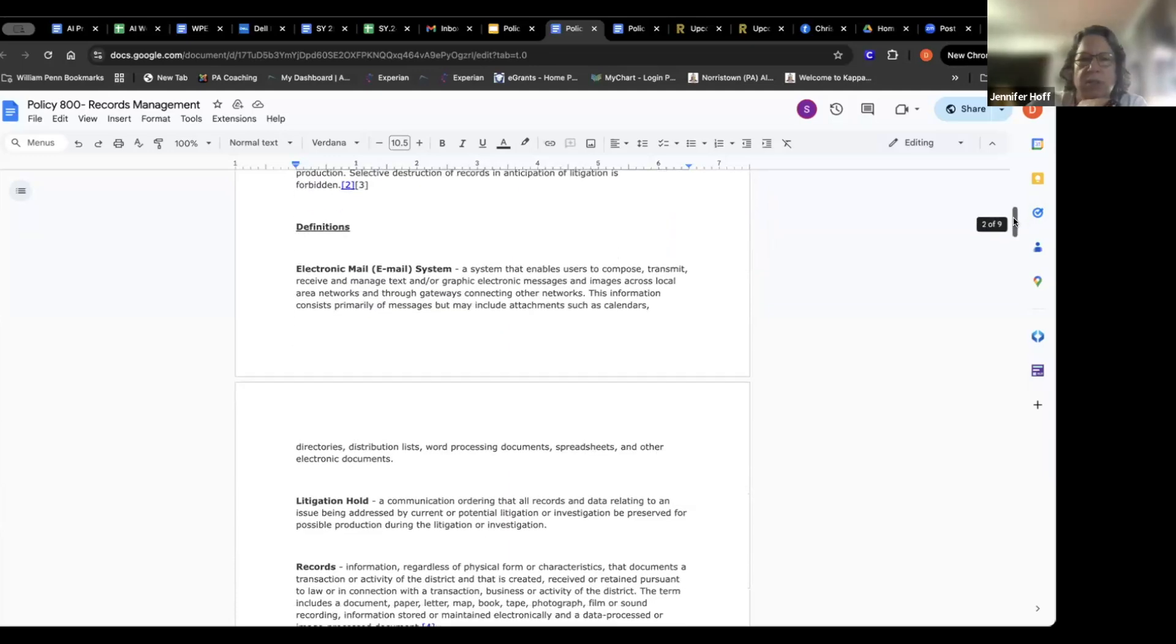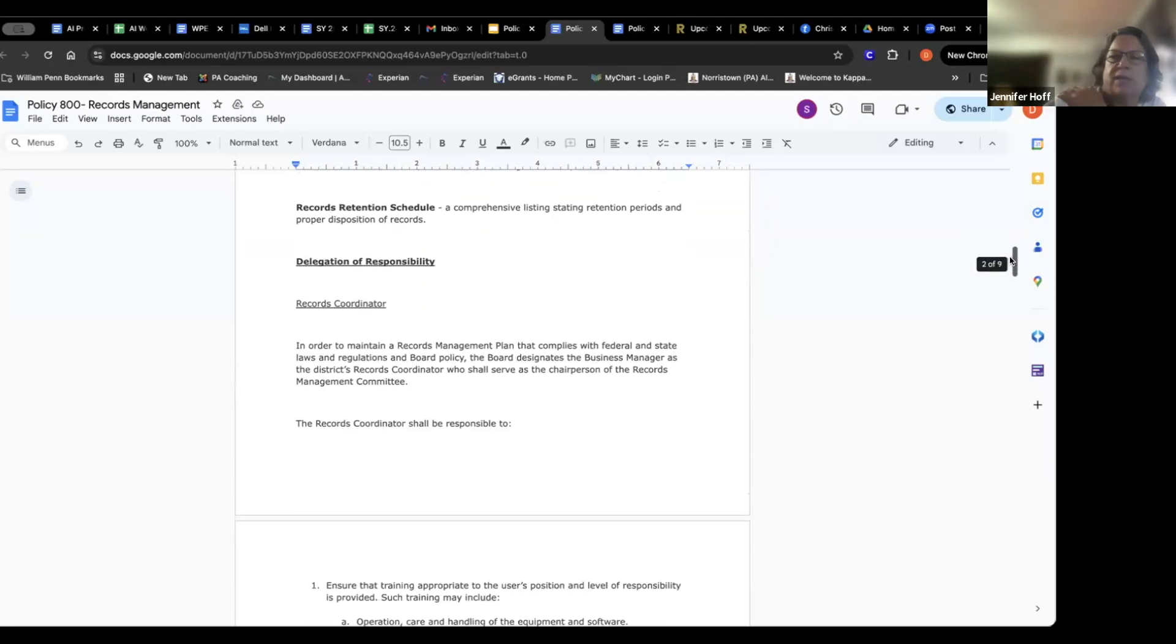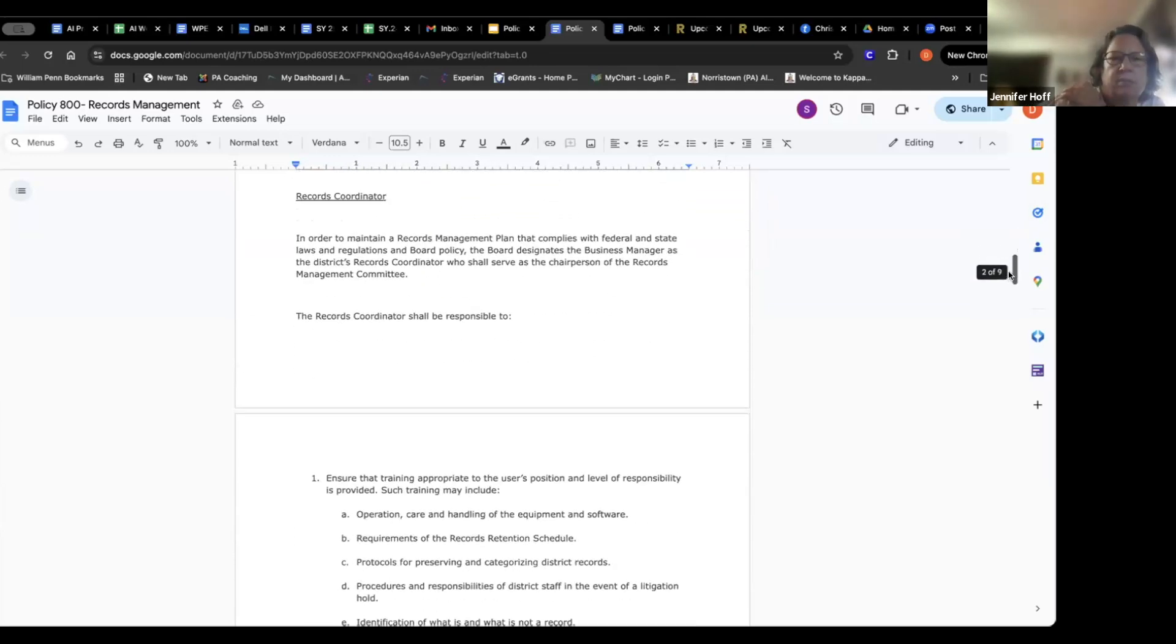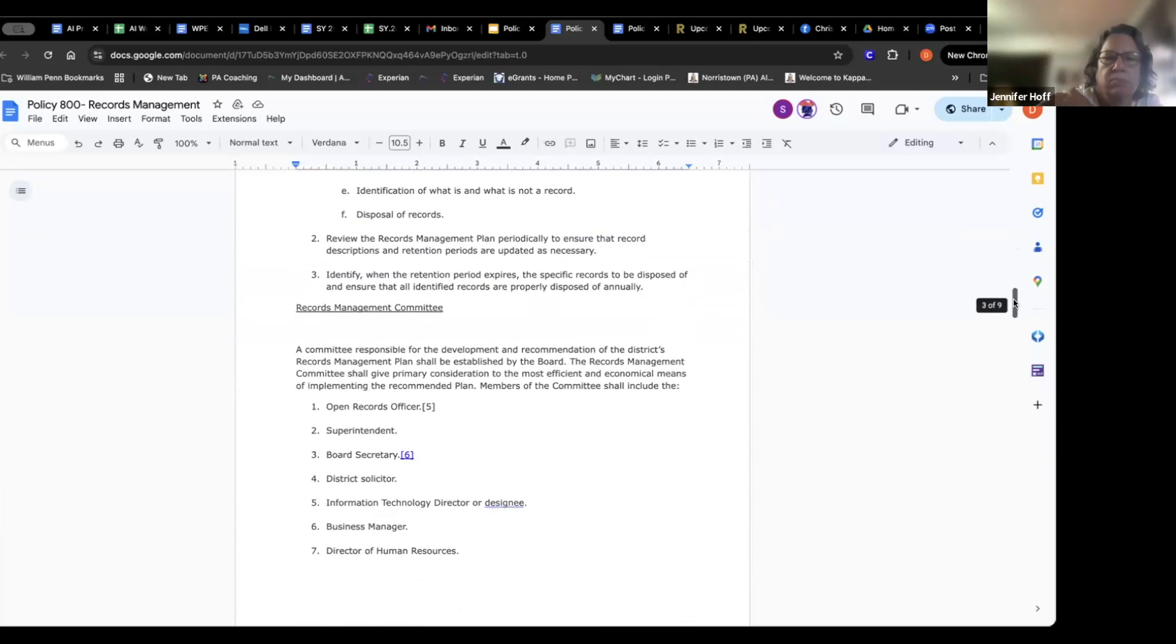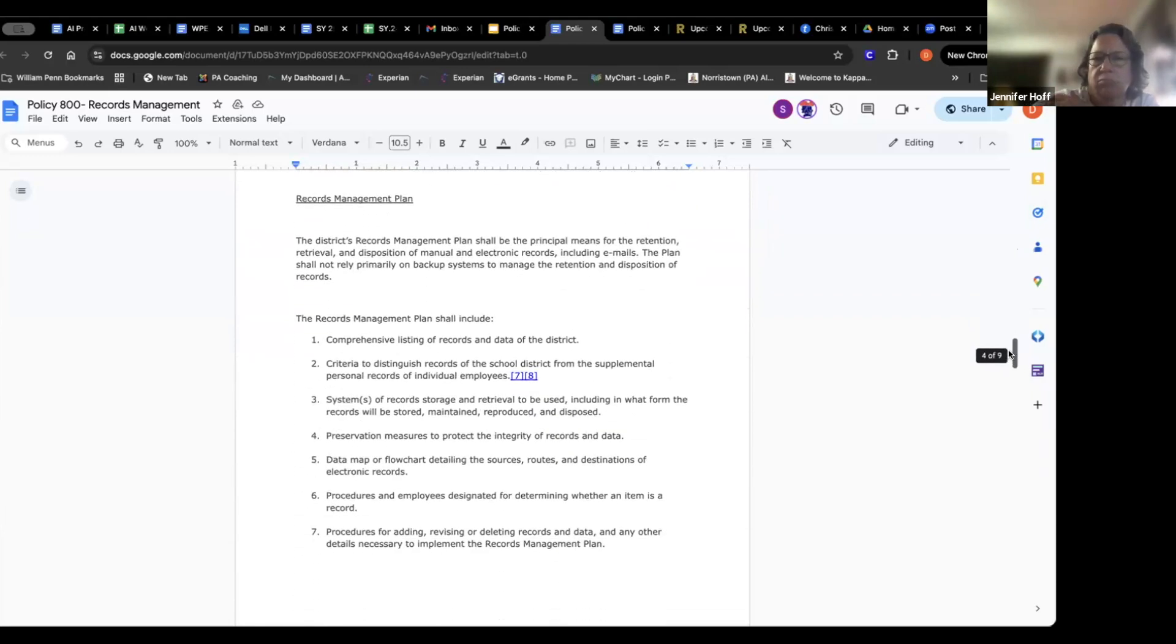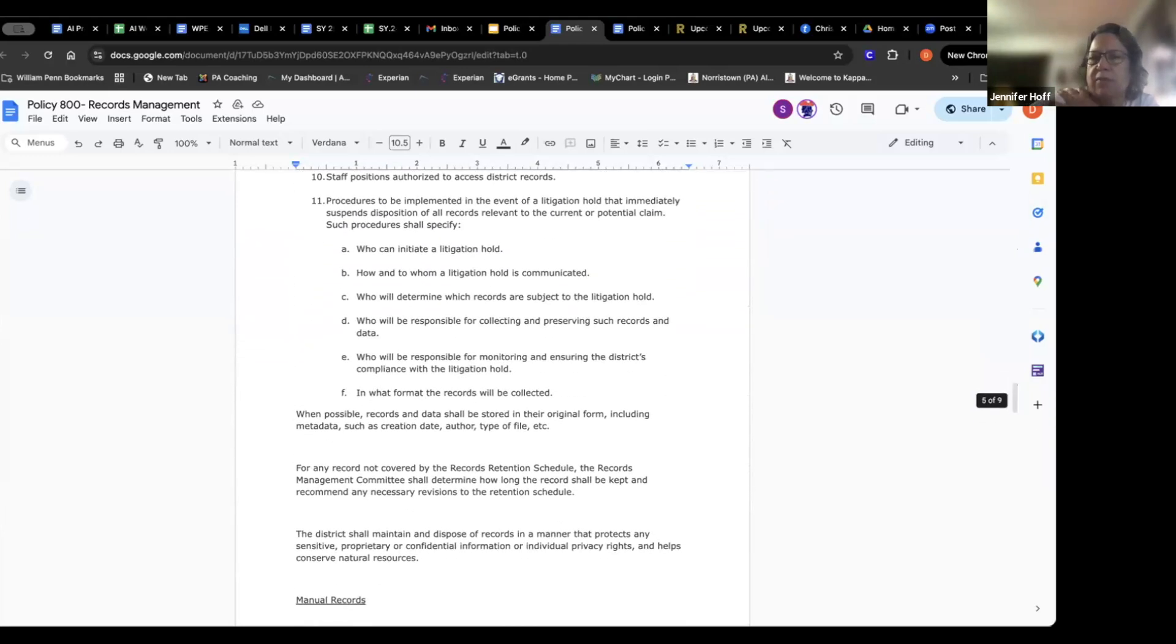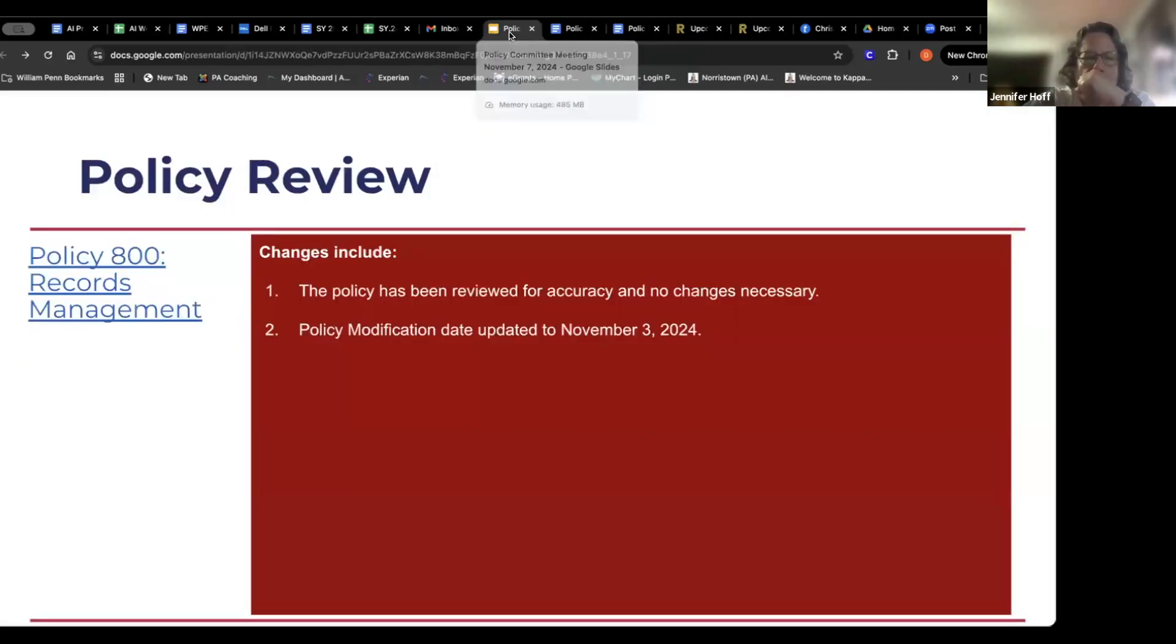Any questions from school board directors or attendees? Awesome. Thank you. Continue ahead, Mr. Ryan.